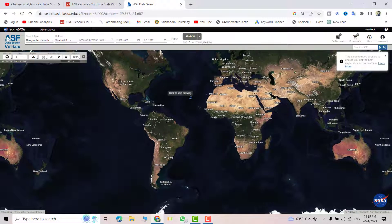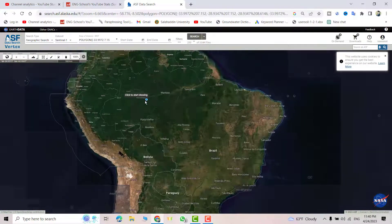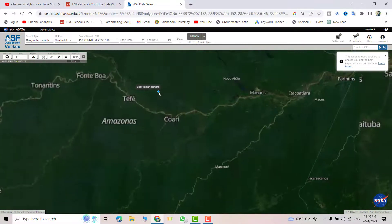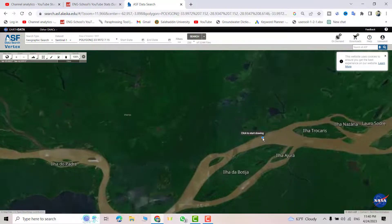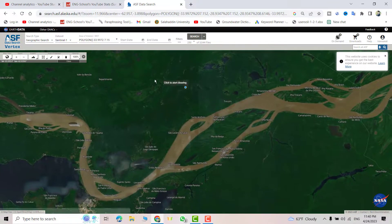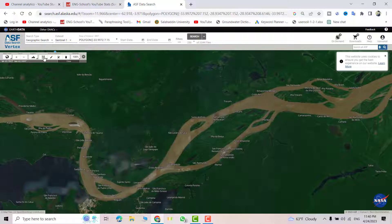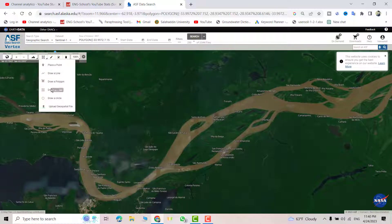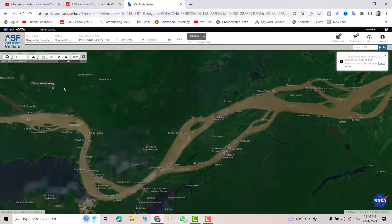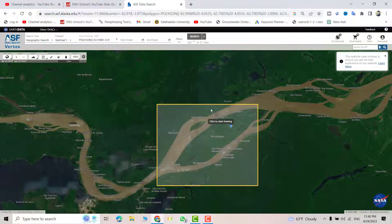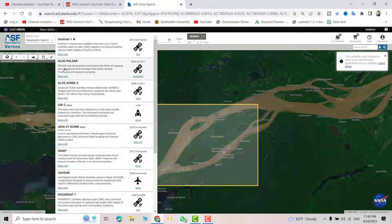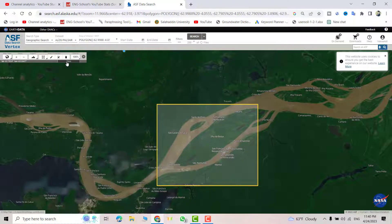You can drag the map to find your location. For example, my city area is here. Then from here select Draw Box, and draw a bounding box around your area of interest. Then from the dataset menu, select ALOS PALSAR.